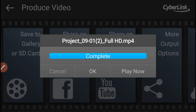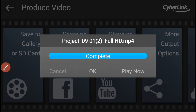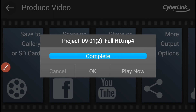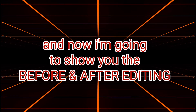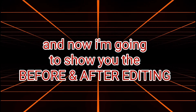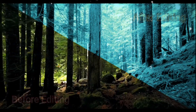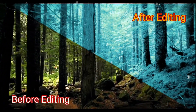At ngayong nakasave na ang ating project, ipapakita ko naman sa inyo ang before and after footages ng ating editing.